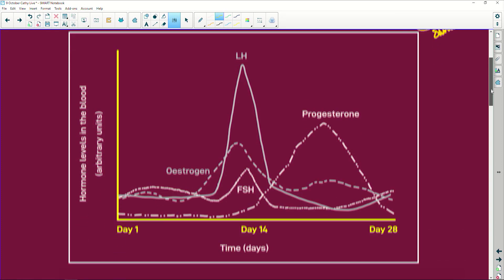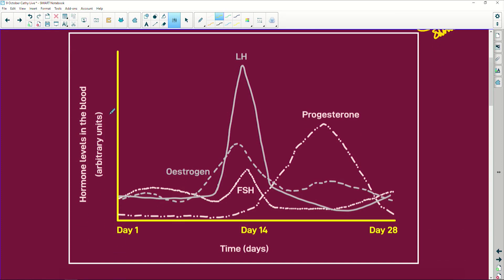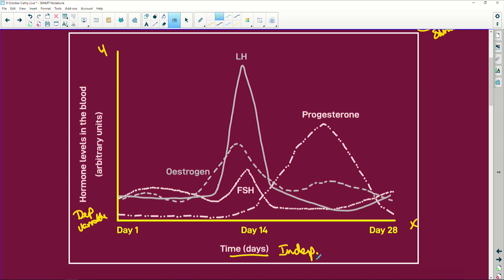Here we've got hormone levels in the blood, in arbitrary units - that's our y-axis. The x-axis shows time in days. The hormone level is your dependent variable, and time in days is your independent variable. It is the focus - it is how everything works. Now look here, you have your estrogen.